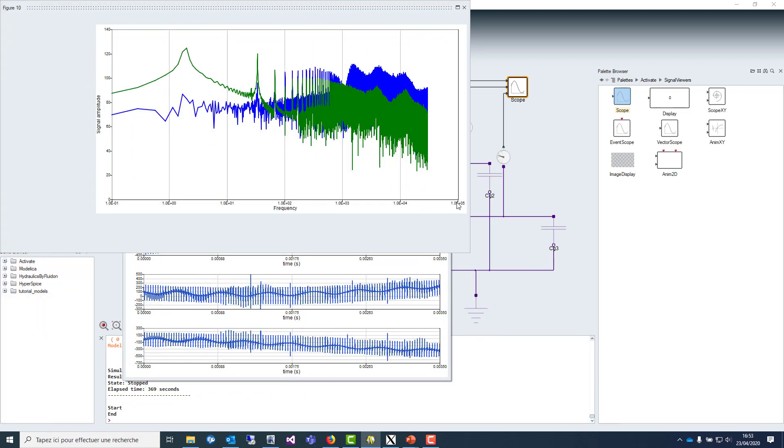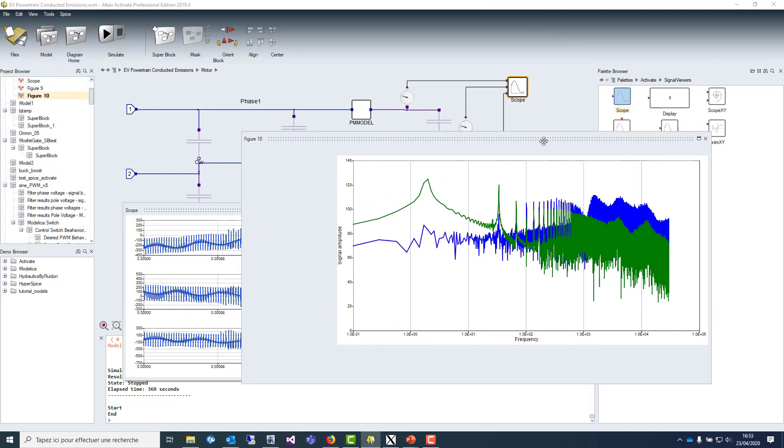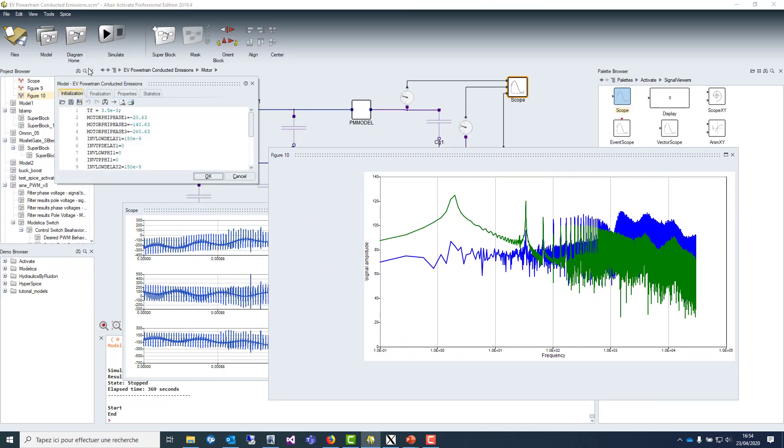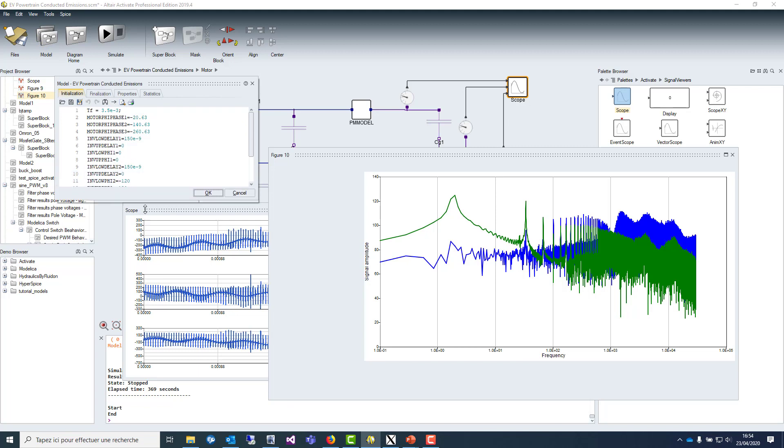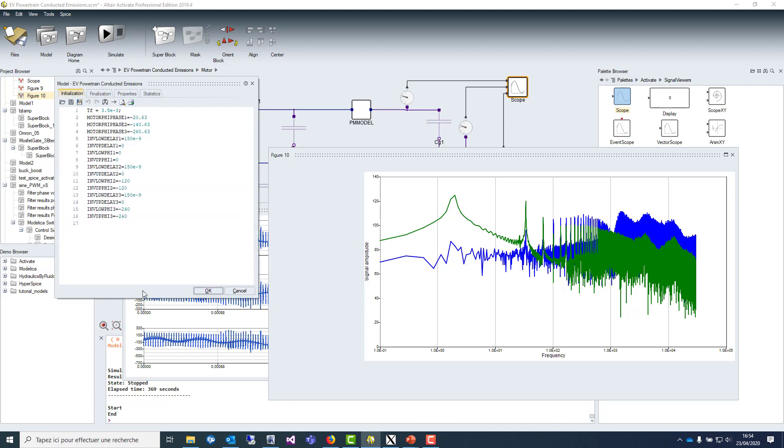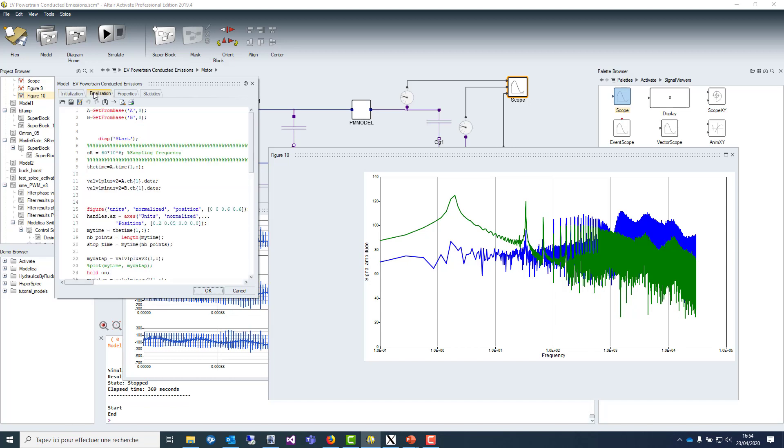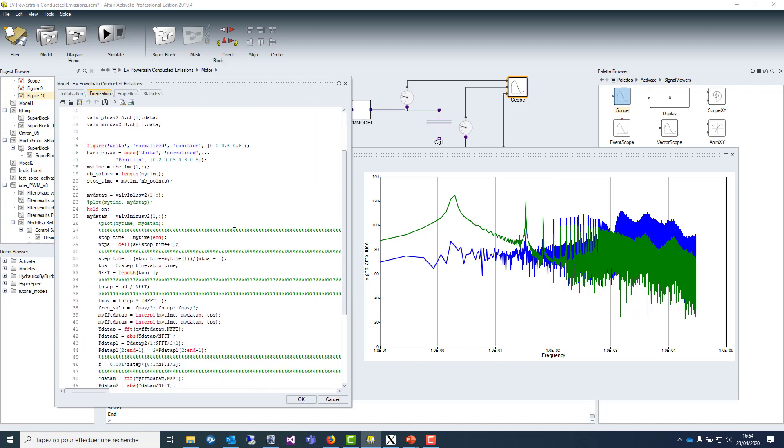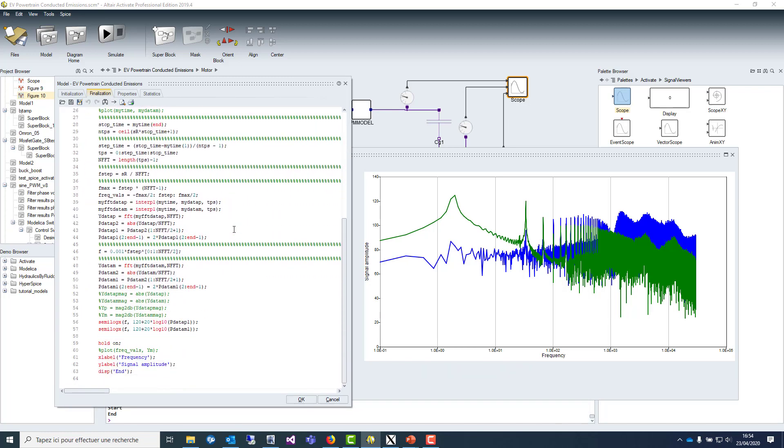At the end of the simulation, we are producing an FFT of them. The model button is offering you these capabilities, so setting parameters that you can use anywhere in your circuit. Moreover, you can use the finalization button that offers you the possibility to add a script at the end of the simulation for post-processing. Here we are using our ML language to make our FFT which is fully compatible with MATLAB.